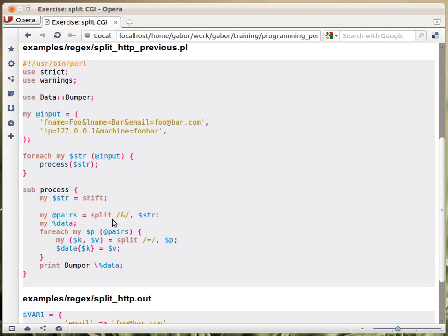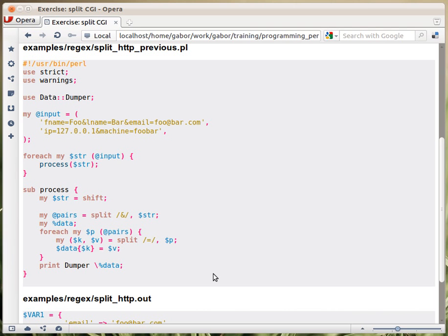And then within the subroutine we split up first at the ampersand sign and then each pair we split up at the equal sign and we build a hash. This was like six lines of code.